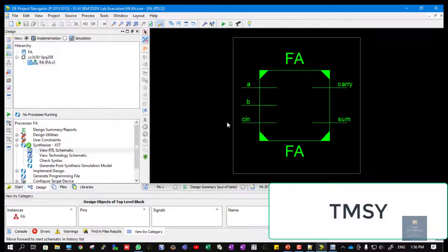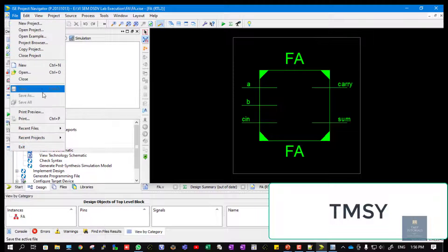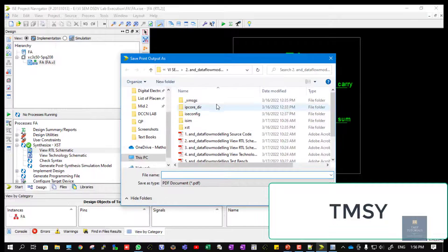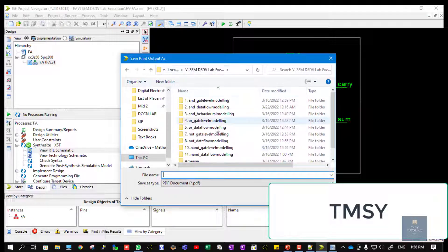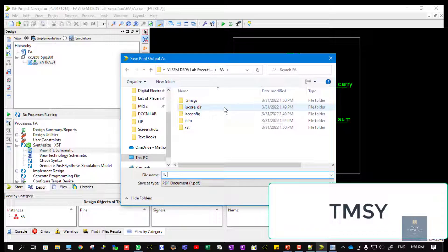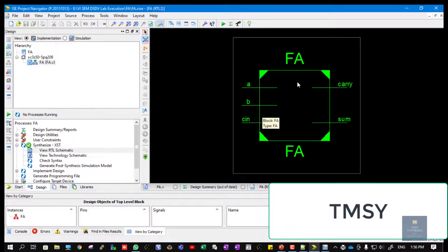Click on View RTL Schematic so you can see your RTL schematic. Now click on File, then Print. Choose the location where you want to save it. Give a naming convention for this — for example, 'View RTL Schematic of Full Adder' — then press Enter. The file is now saved.